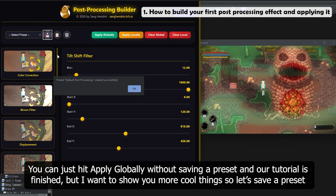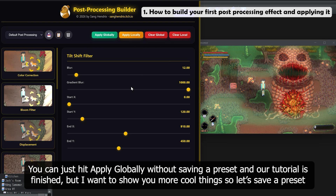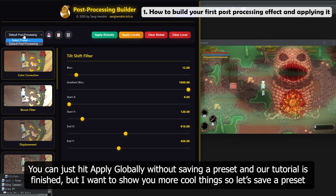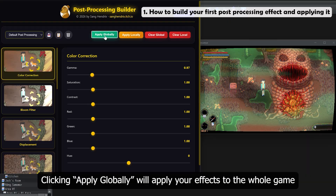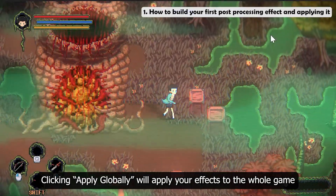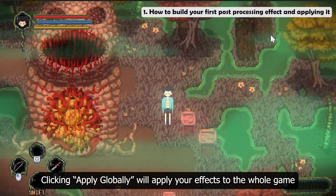You can just hit Apply Globally without saving a preset, and the tutorial is finished. But I want to show you more cool things, so let's save a preset. Clicking Apply Globally will apply your effects to the whole game.